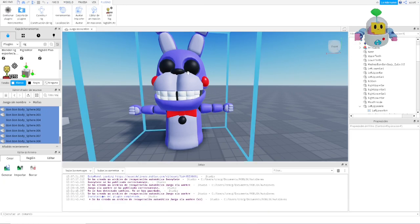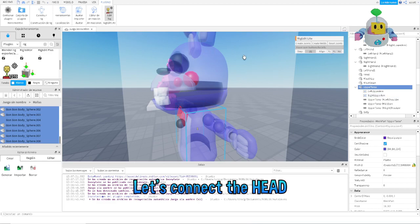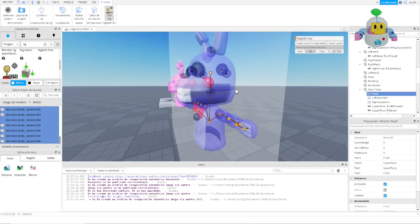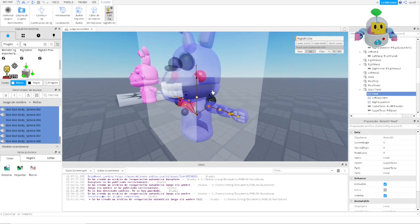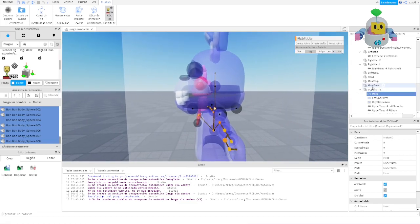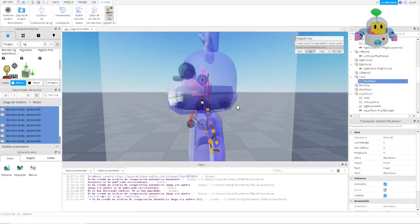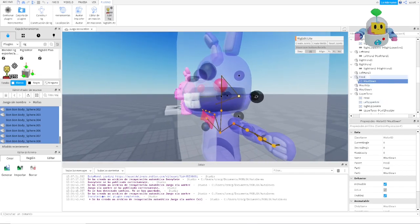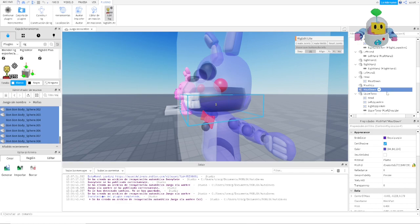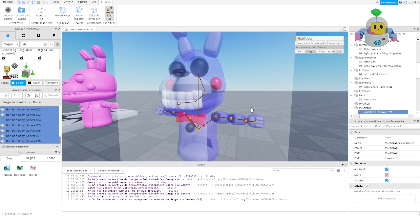Now for the head — select the model, open Rig Edit, and start connecting. The upper torso connects to the head. The head is a separate part but that's fine — create a joint and move it to where the neck should be. Then I connect the jaw: the head is the main part, the mouth-bottom piece is the jaw. I create a joint for the jaw and move it to the correct position. Then I weld the lower teeth to the jaw.